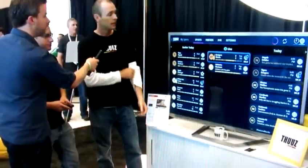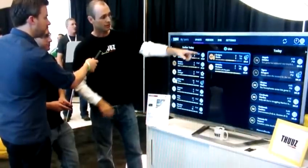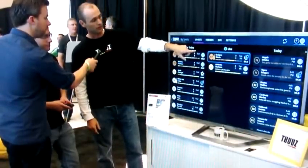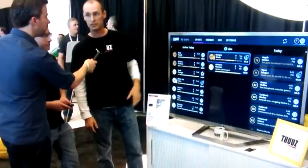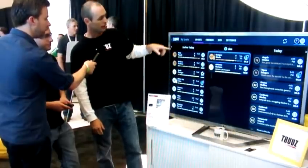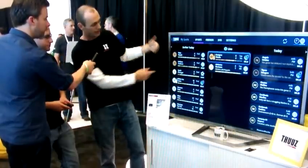This is Google I/O 2012, Google TV Sandbox. There's an app for Google TV called Thoos.